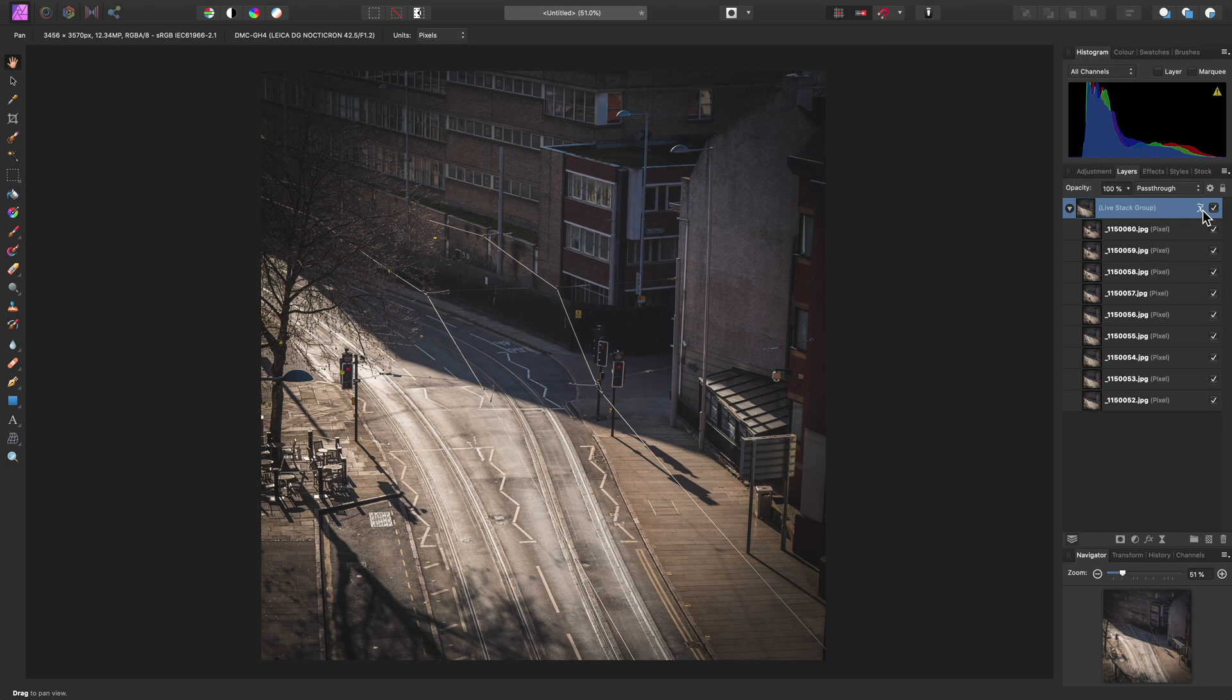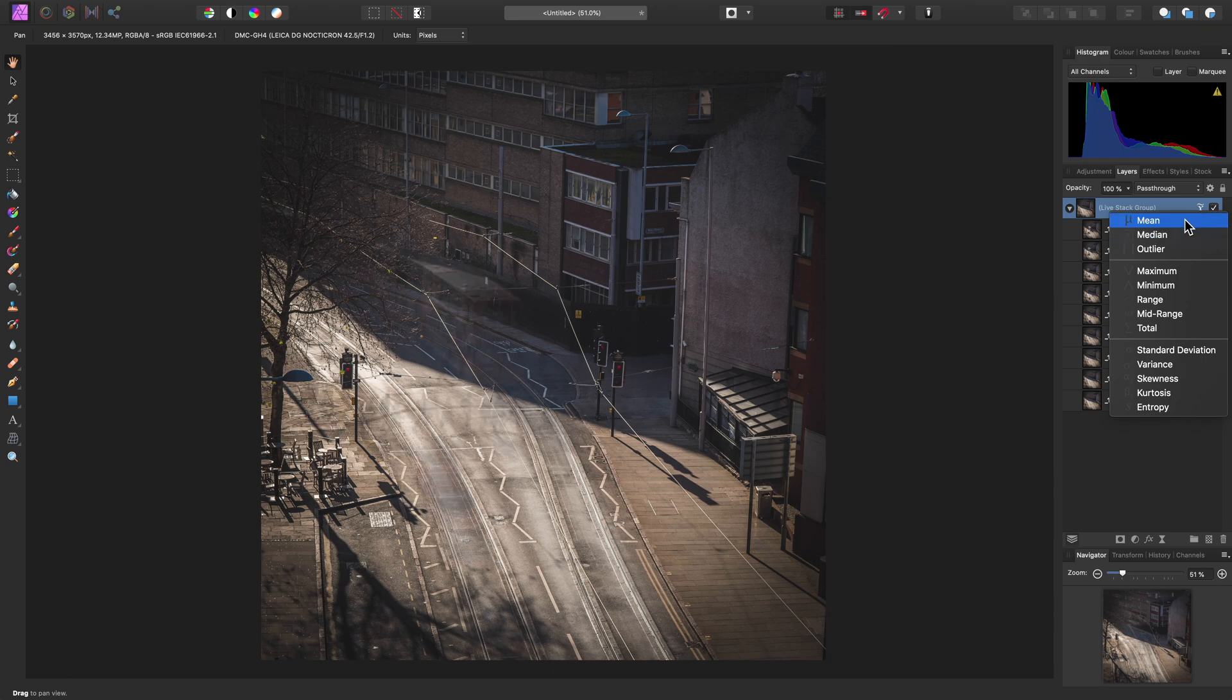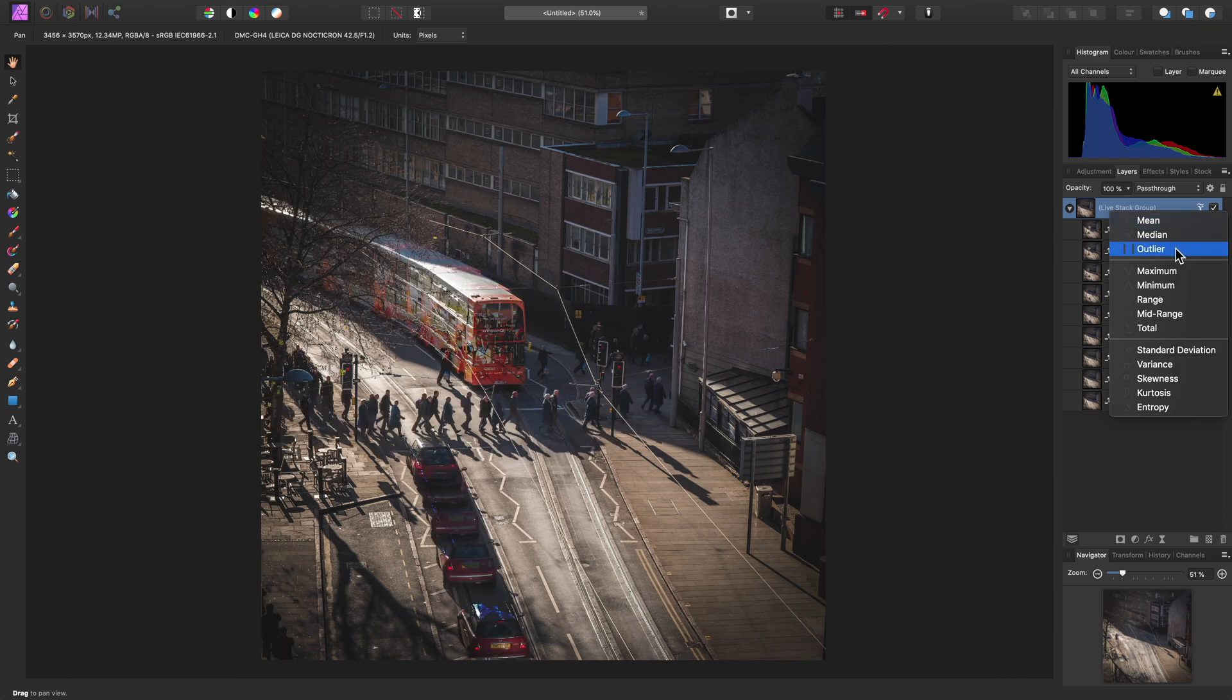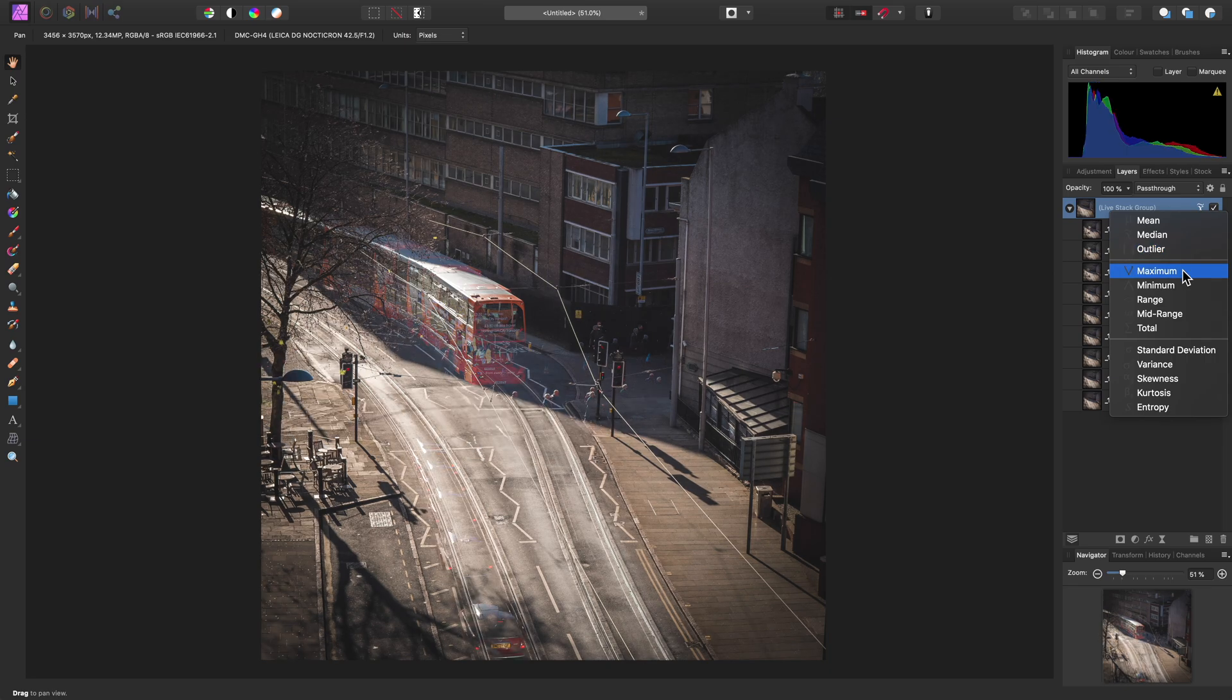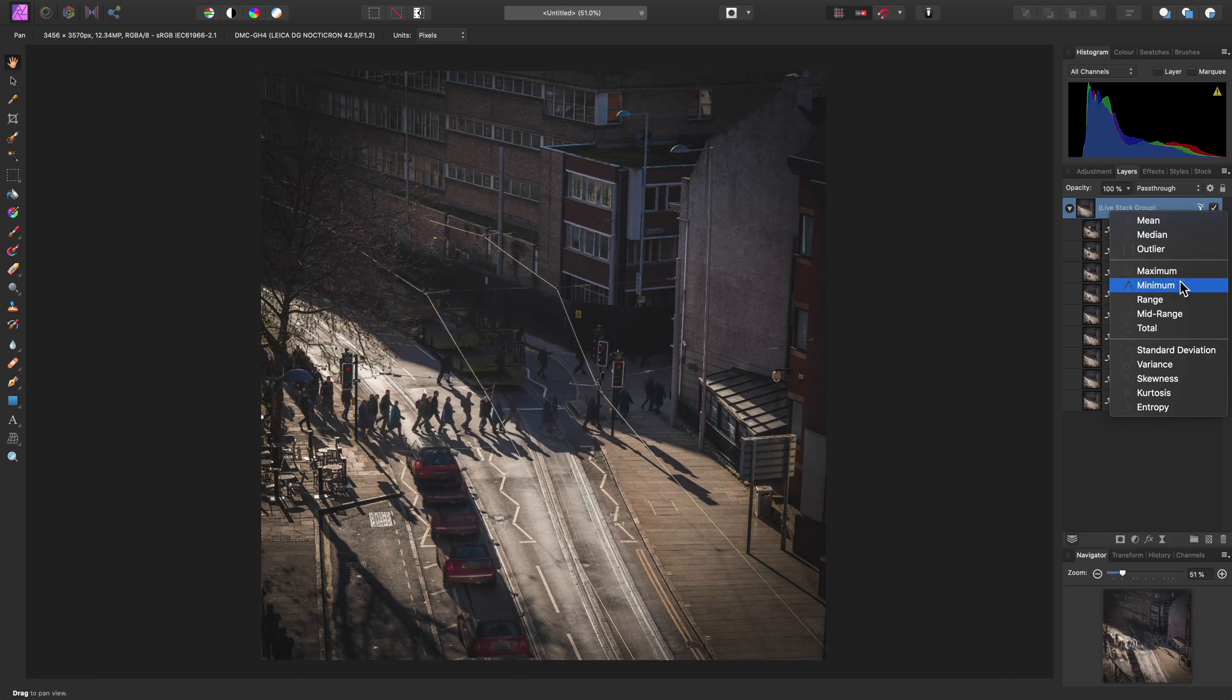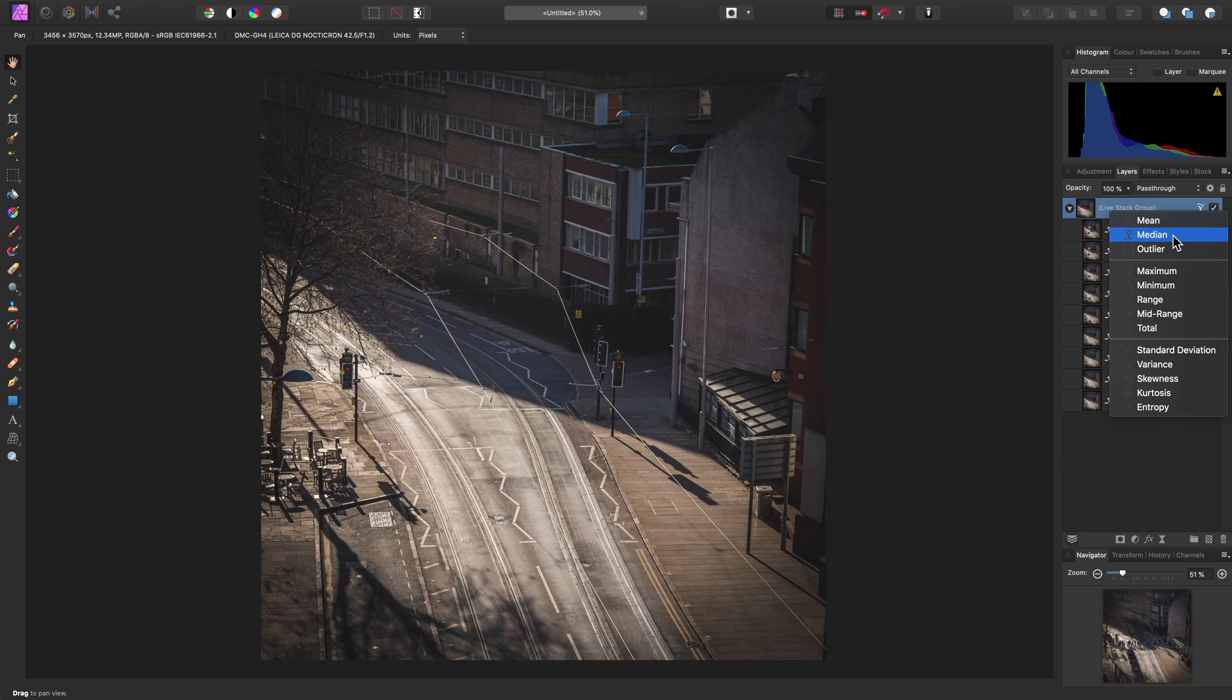This icon here allows us to change the stacking operator currently in use. Median will remove pixel detail that is not consistent across the set of images. Mean will average that pixel detail, so now you can begin to see trailing. Outlier will instead expose all of that pixel content. And then you have other operators like Maximum and Minimum, which will blend through the brightest and darkest pixels. We'll stick with Median for now.